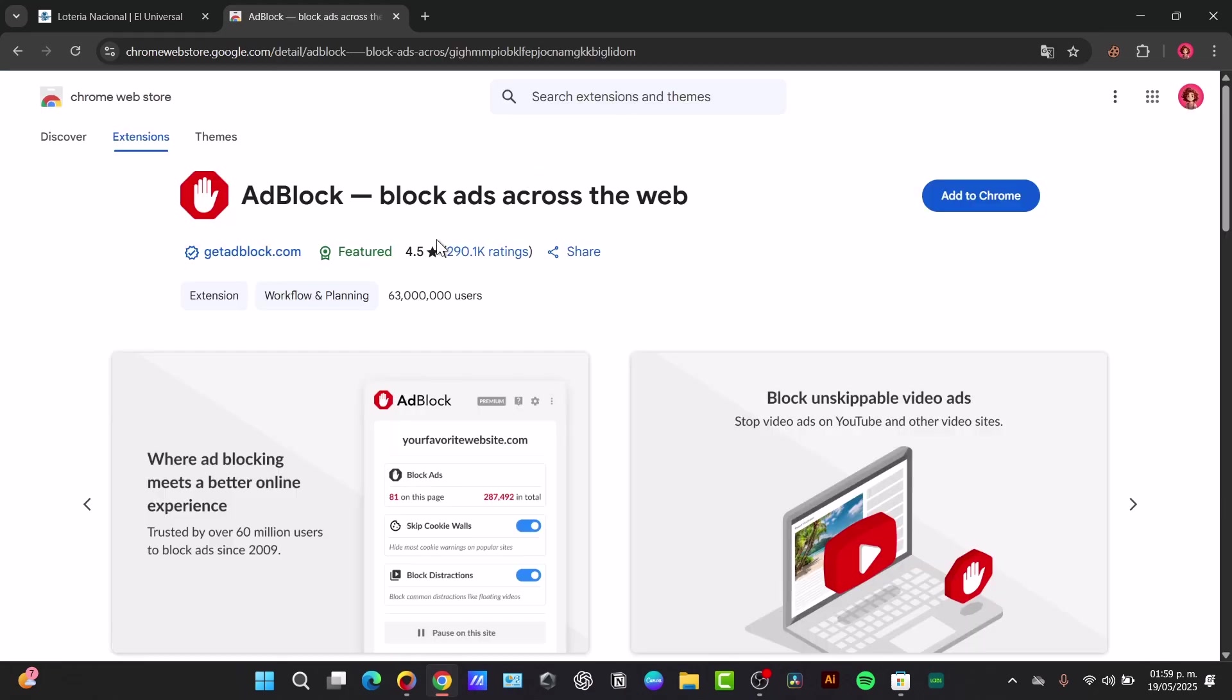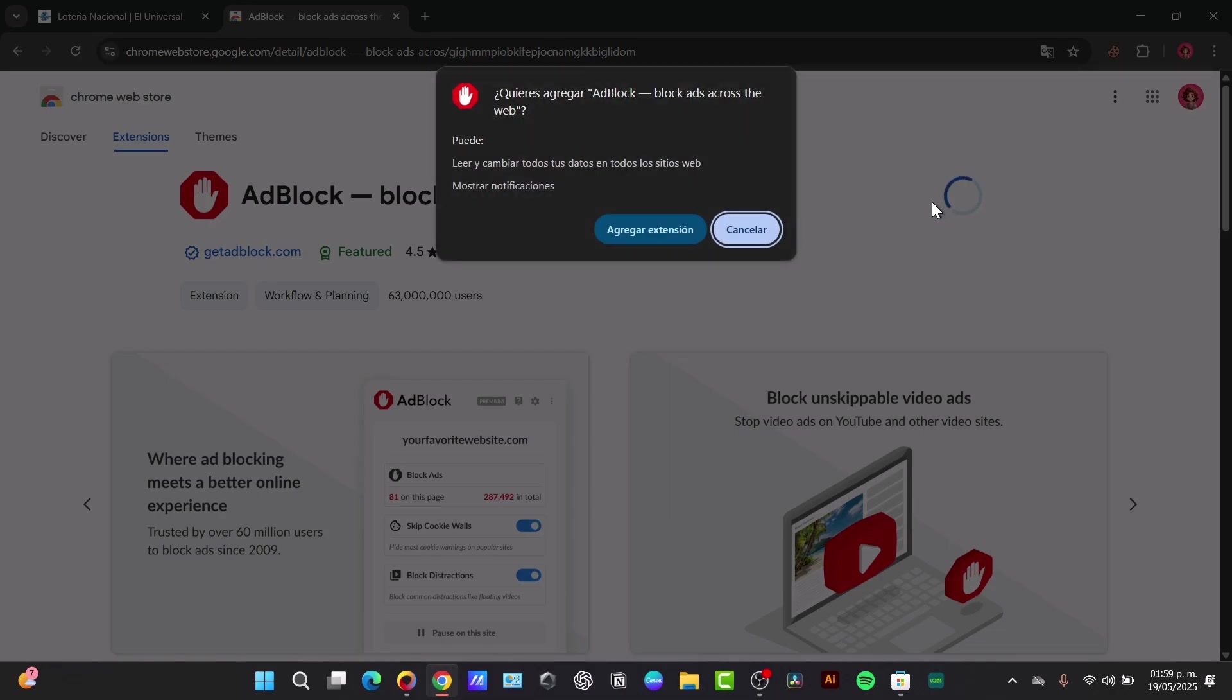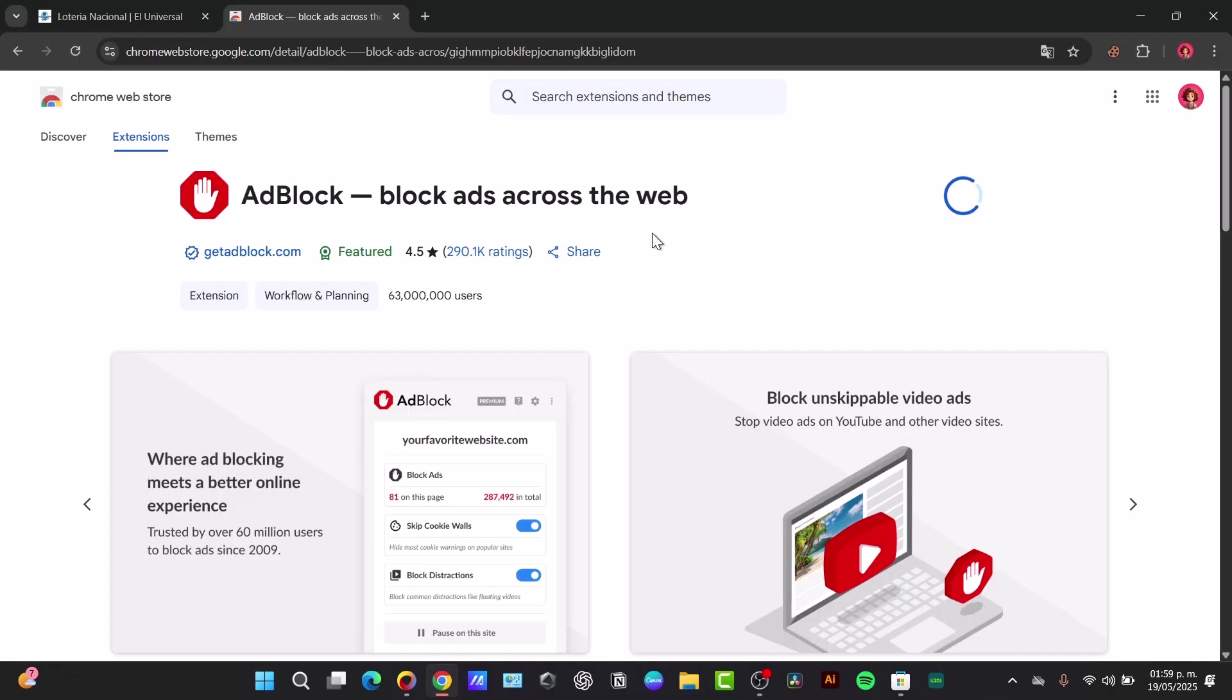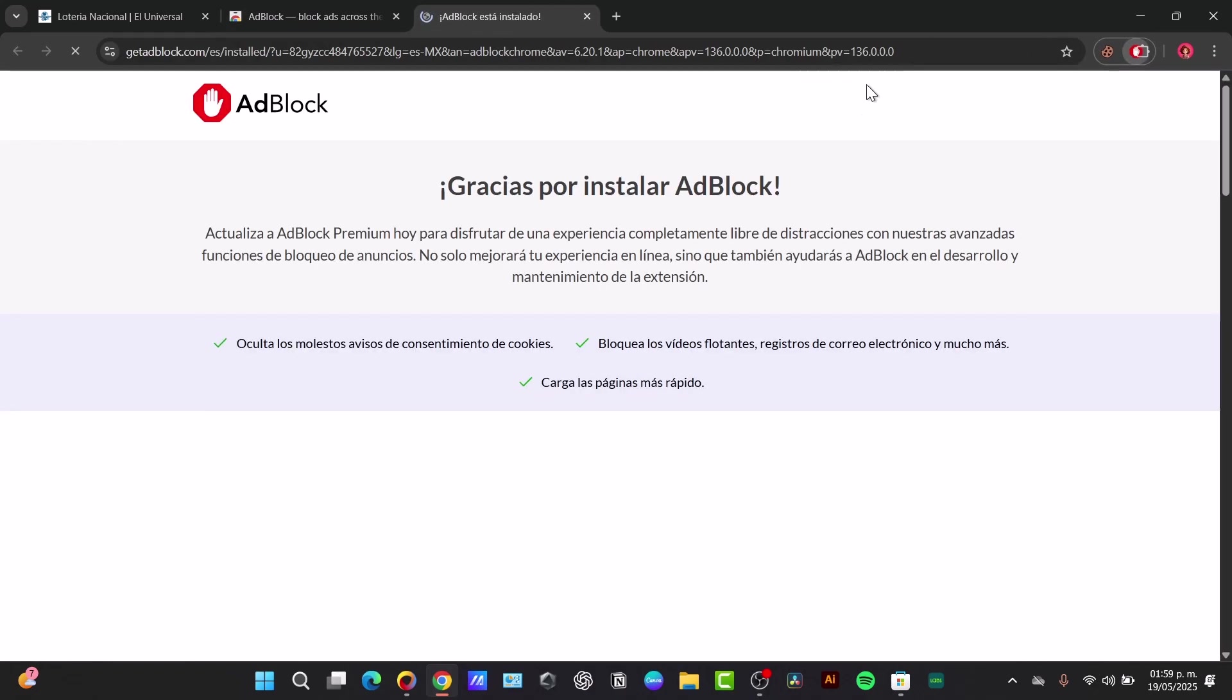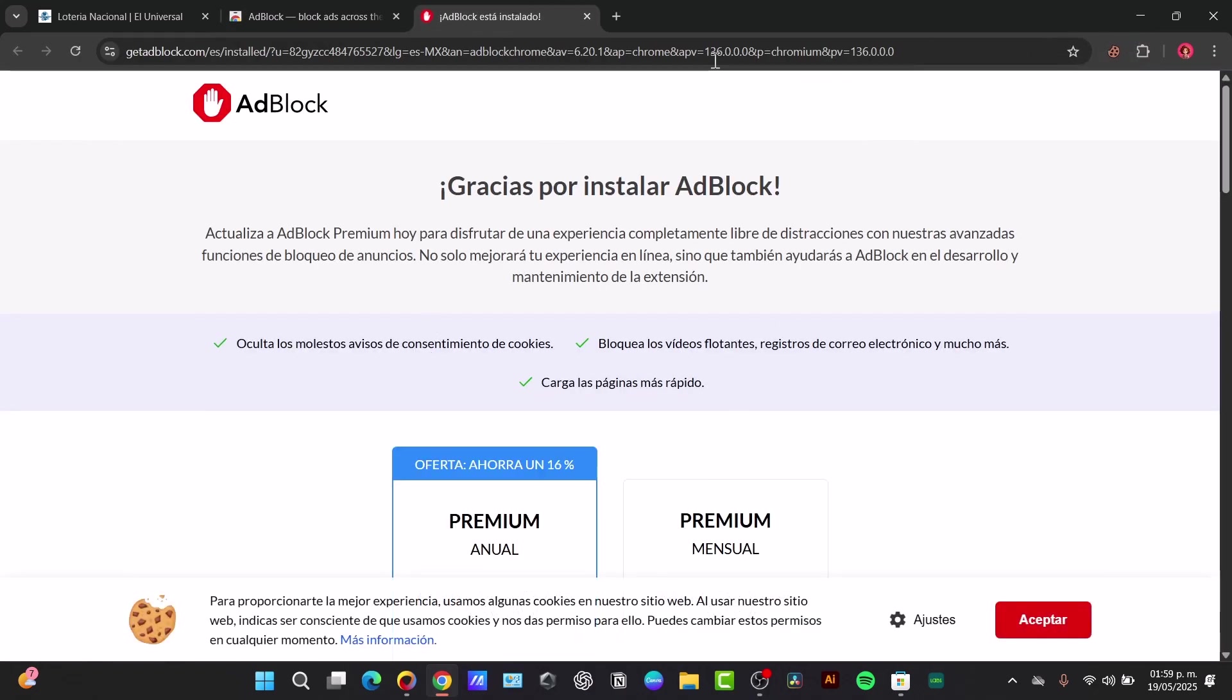Now here I'm going to choose the option that says Add to Chrome and add this extension. A confirmation popup will appear, so click Add extension as we just did here. Once it has been installed, in the upper right corner you can see it appears as installed and it will automatically be added directly to your extensions.